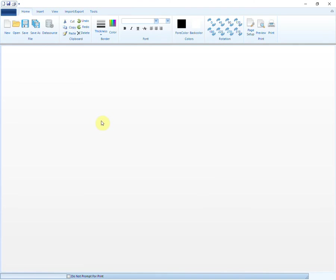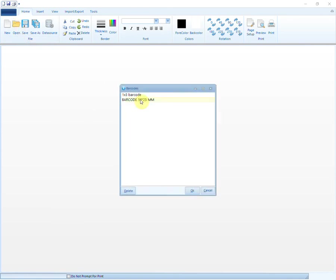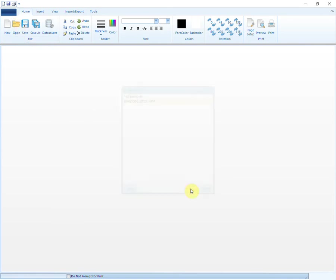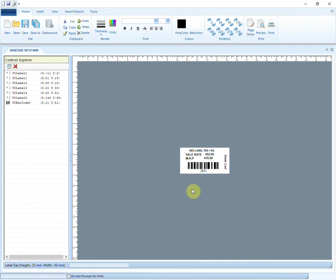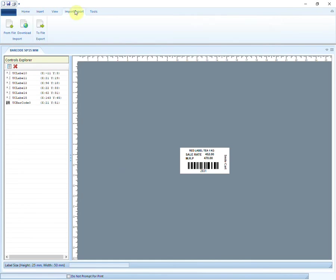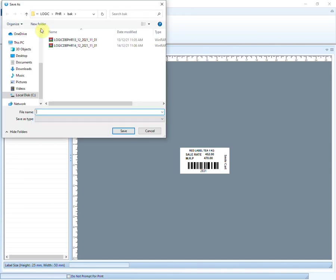There is another amazing feature to import and export the barcode designs, so that you do not have to create a new one every time it is needed. To do so, open the design that you want to export. Go to the Import-Export tab and click on Export to File option. Give a name to the file and save it in your system.